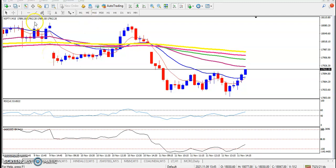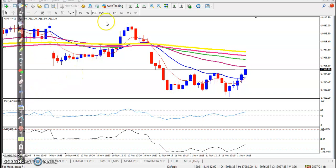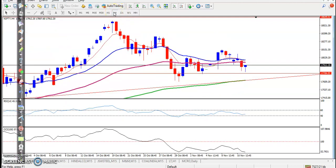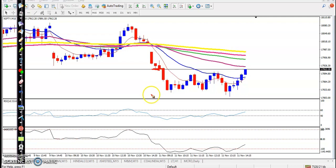This is Nifty on the 15-minute chart. As discussed in the live session, for intraday trading we were looking for a short. The daily or H4 trend is a clear uptrend but some correction is going on. We were looking for a short at that level because the RSI crossed the 40 level and the CCI crossed the zero level at the same time — that was a perfect entry point.